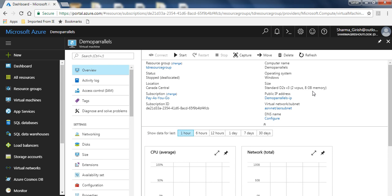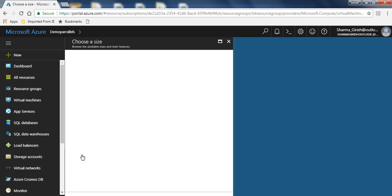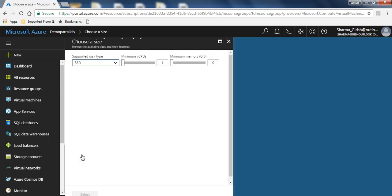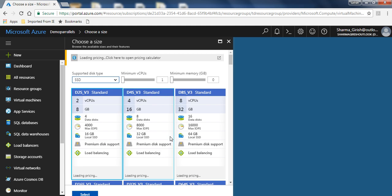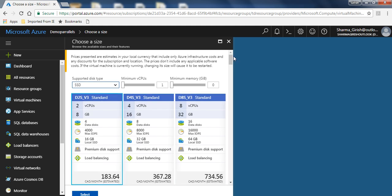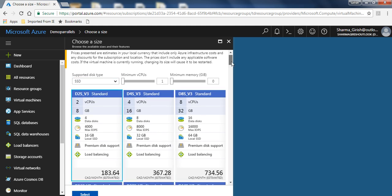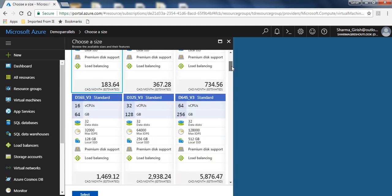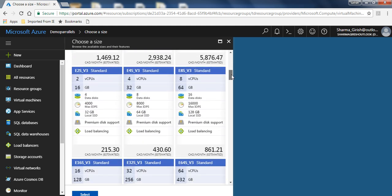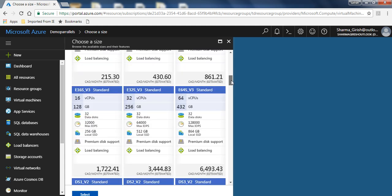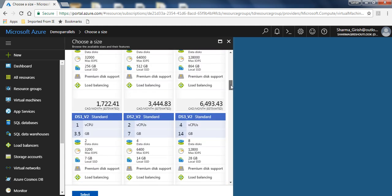The same concept applies in case you want to scale down. What I'll do is I'll go again into settings and under size. If I scroll down, I can use different options.